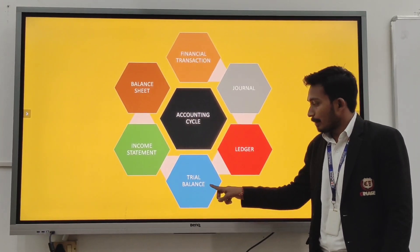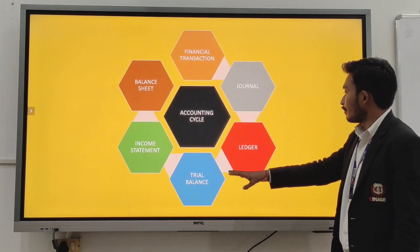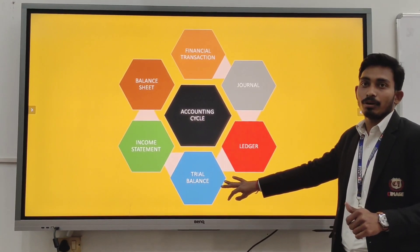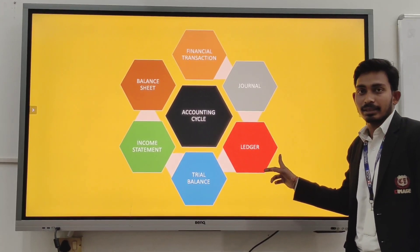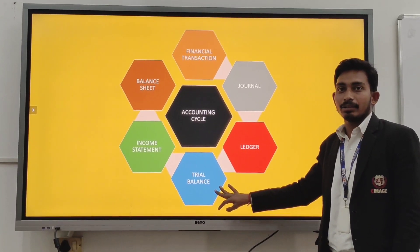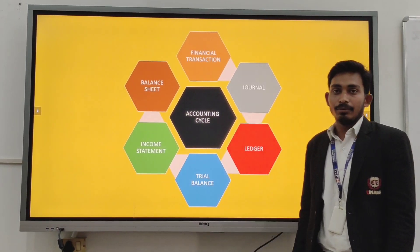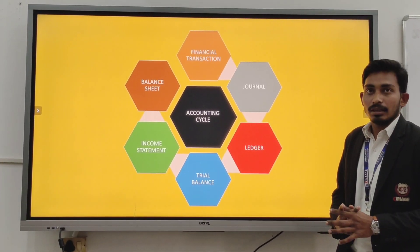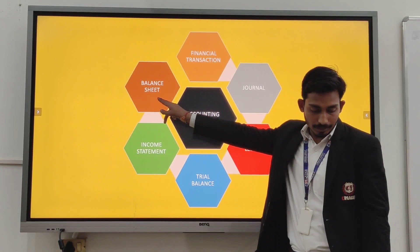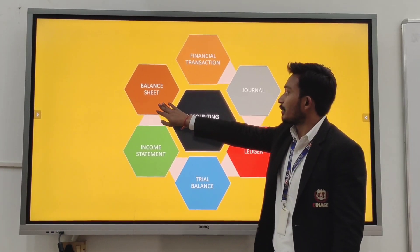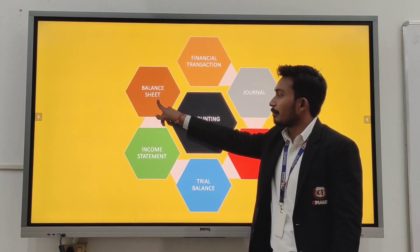Then we make a trial balance. The trial balance is used to find out that the sum of all credits and the sum of all debits are equal. Then we make an income statement. The income statement is a financial statement in which all the revenue and profitability of the business is captured. Then we make the balance sheet — a statement showing what the company's assets, liabilities, and stakeholder equity are.